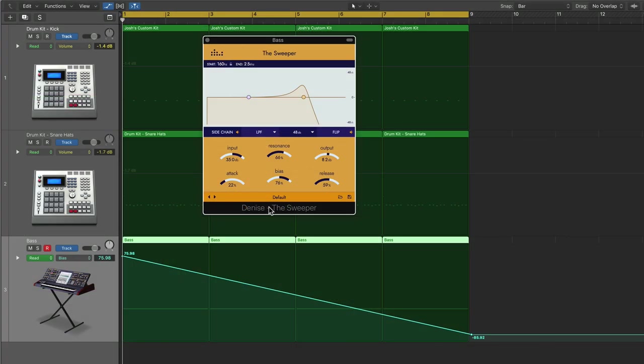Also, don't forget about automation. Any of the controls within the sweeper plug-in can be automated using your DAW's built-in automation. So here I'm starting the bias control kind of high, and then slowly pulling it down over time. Now, because I have the flip button on, this is actually sort of doing the opposite effect. This is actually going to give the sweeper more presence slowly across an eight bar period.